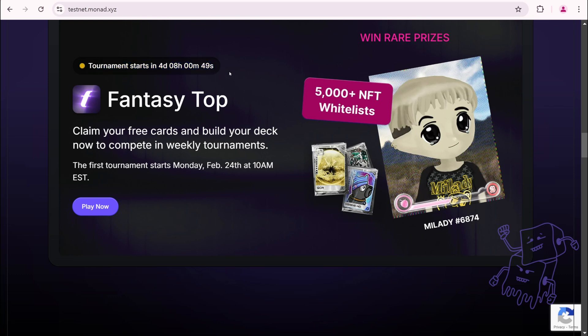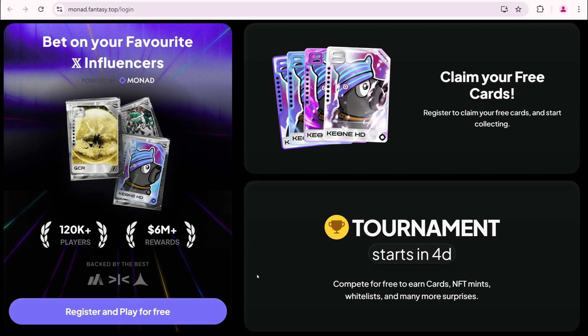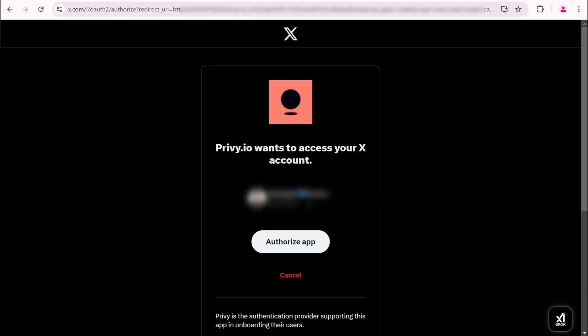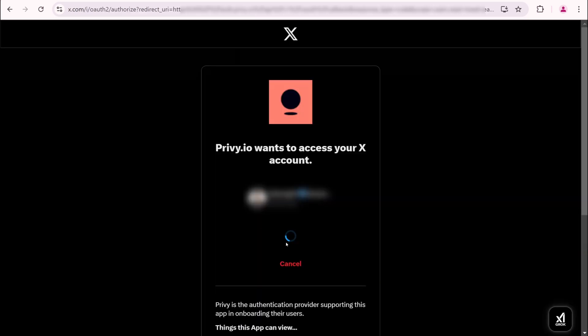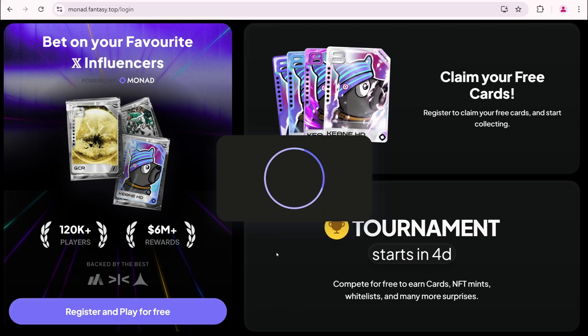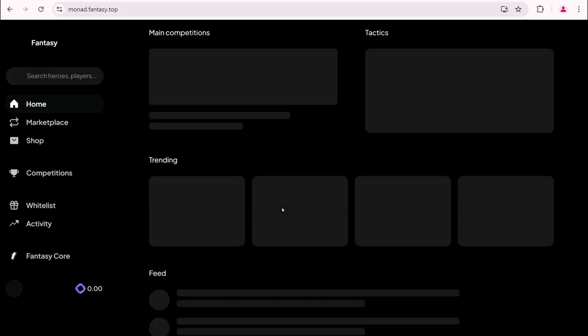Fantasy tab. Click play now. Register. And play for free. Connect using Twitter. Authorize the app. Successfully connected. You've successfully created an account.